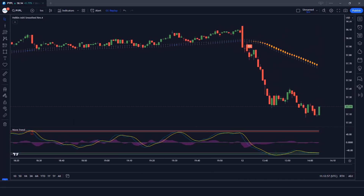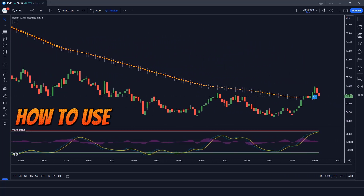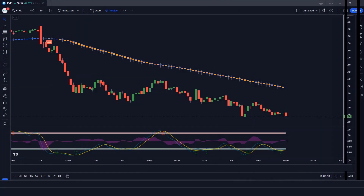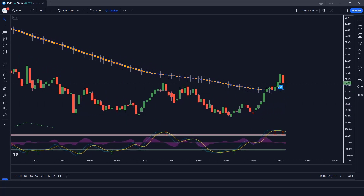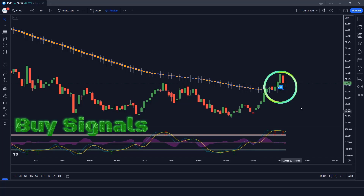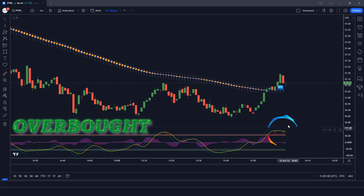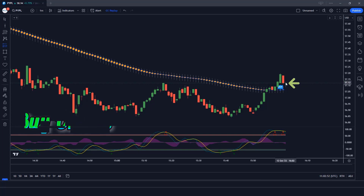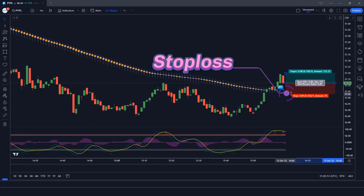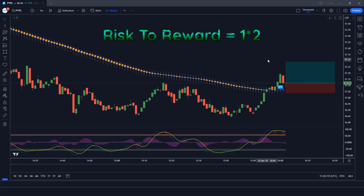We are going to test this strategy on the 1-minute time frame on the PayPal US stock chart. Let's see how we use these trading indicators. When the Heiken Ashi Smoothed indicator gives us a buy signal and the market forms a bullish candle, the Wave Trend Oscillator wave lines should be overbought. If this condition is fulfilled, we will place a buy order. Our stop loss will be placed at the Heiken Ashi Smoothed indicator candle low, and the risk to reward ratio will be 1 to 2.